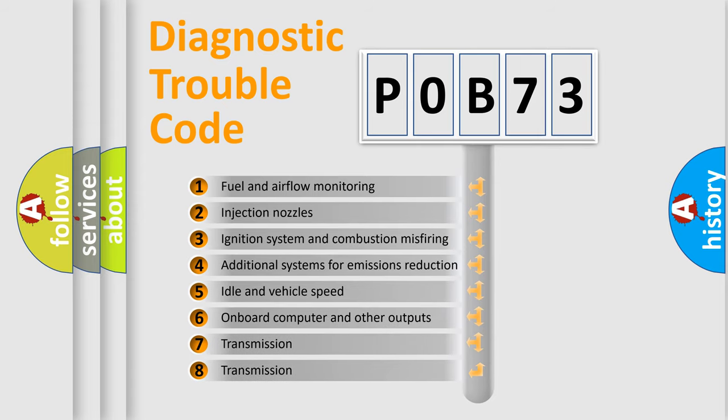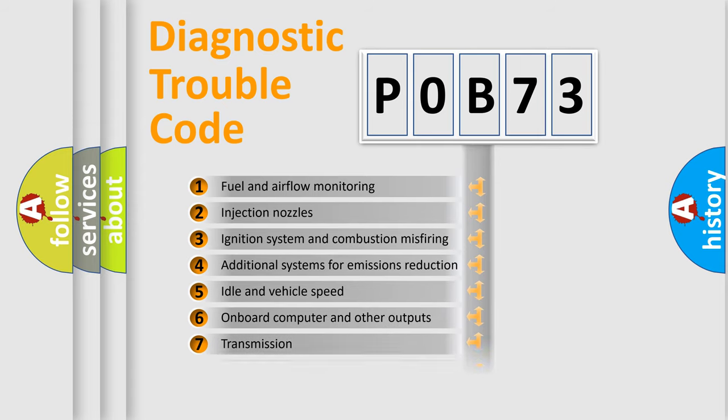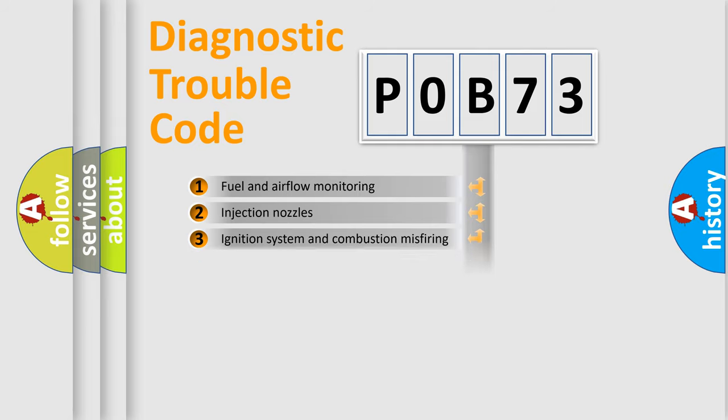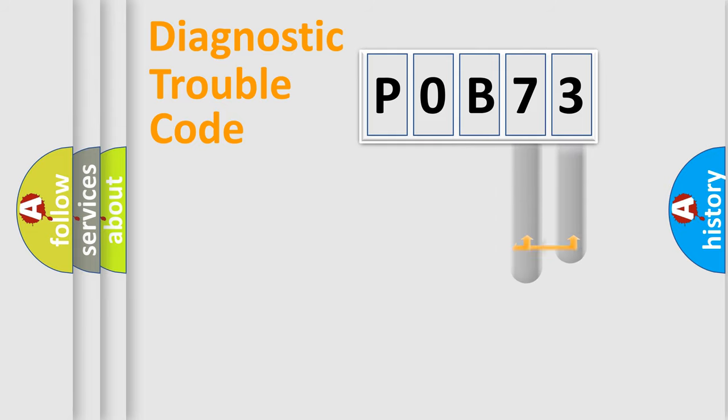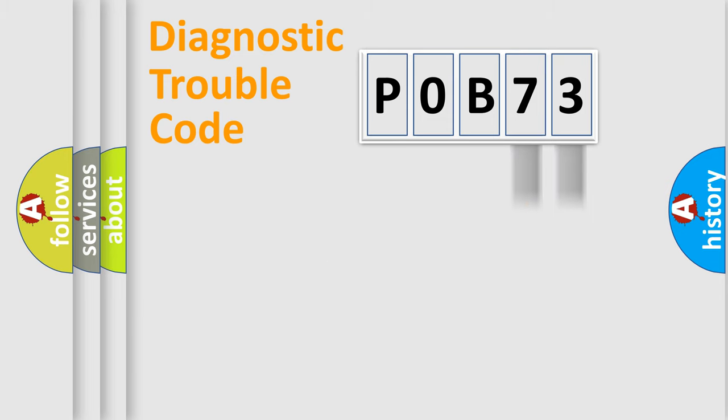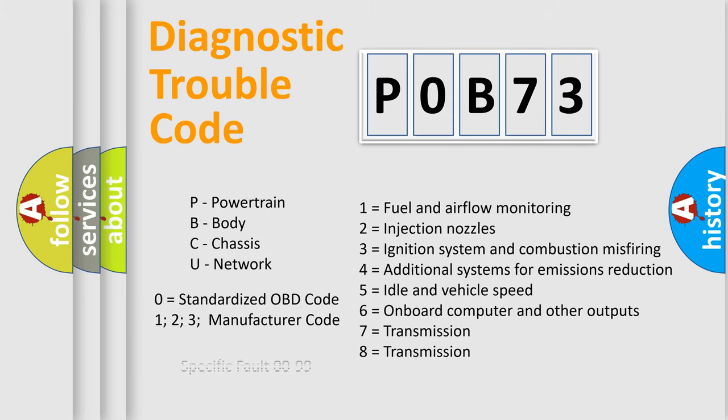The distribution shown is valid only for the standardized DTC code. Only the last two characters define the specific fault of the group. Let's not forget that such a division is valid only if the second character code is expressed by the number zero.